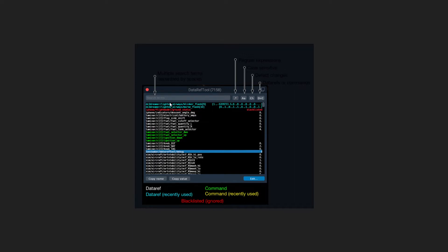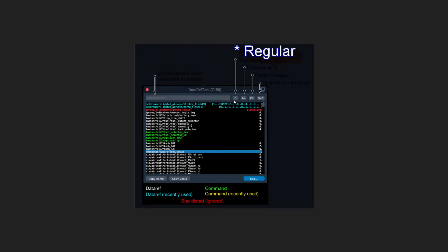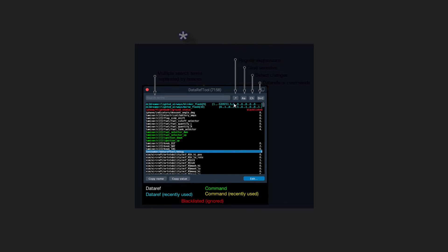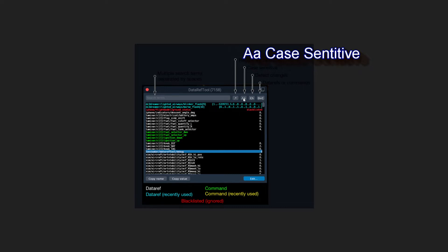The search bar lets you search for multiple terms separated by a space. I've only used it with one term but you can use multiple. There's a regular expressions toggle — I read the instructions but couldn't find a clear explanation of what it does. There's also a case-sensitive option, so if you want to filter by capital or lowercase letters you activate that. It will only find whatever you typed in the matching case.